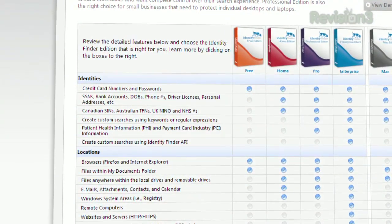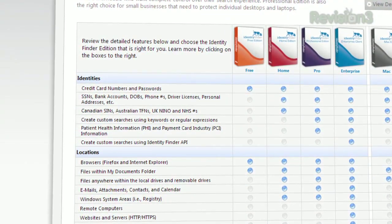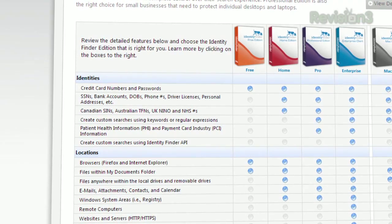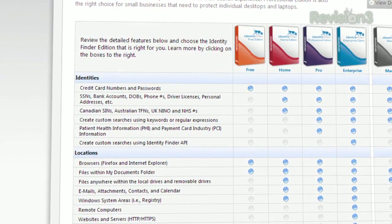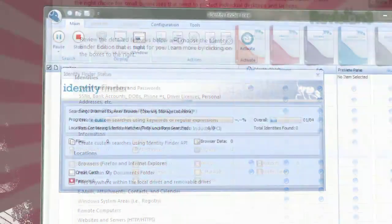The free version of the software will search for any passwords or credit card numbers, while the paid-for versions will expand to search for social security numbers, driver's license numbers, phone numbers, and more.